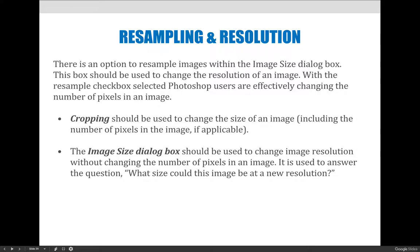When you want to actually change the size of the image, use the crop tool. With the crop tool, choose the width, height, and resolution using the information you found in the image size dialog box. If the image size dialog box told you that you can only crop the image to four inches by three inches at 300, don't crop it to eight inches by ten inches because there aren't enough pixels for that to work.